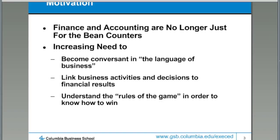Finance and accounting is the terminology and the techniques that we use to make business decisions. It drives a lot of the activities of the business, and it's also the approach we use to evaluate how business activities are being run and how well they're being run. We want you to understand the language, the linkage between the things you do as business activities and how they translate into financial results. These techniques, these tools, this language really forms the rules of this game that we call business. If you don't really understand how score is kept, it's going to be very hard to win.